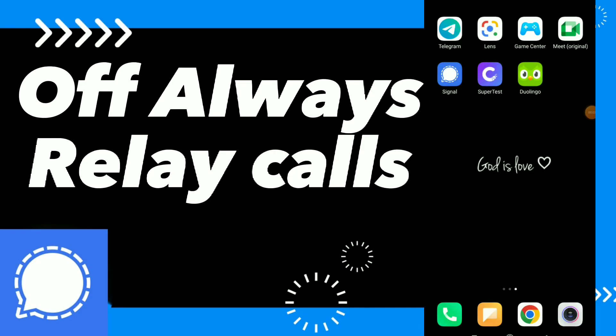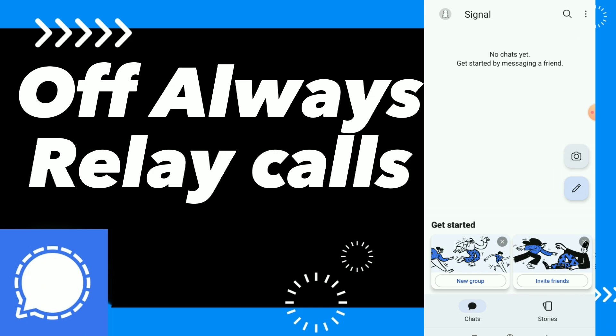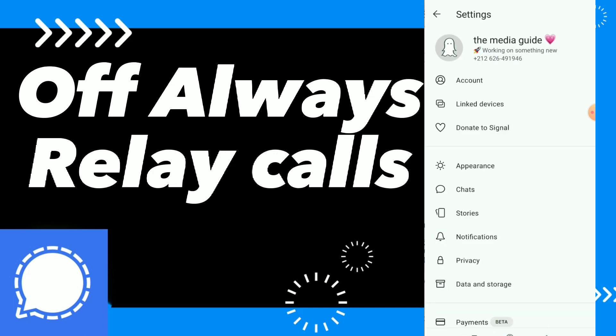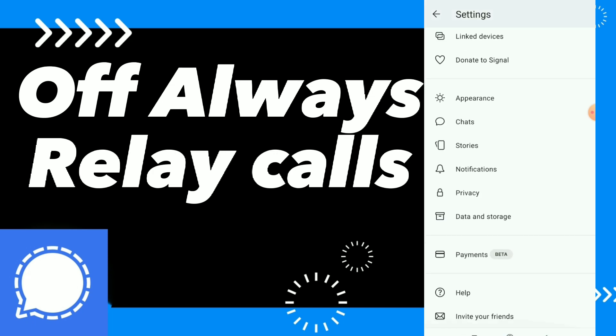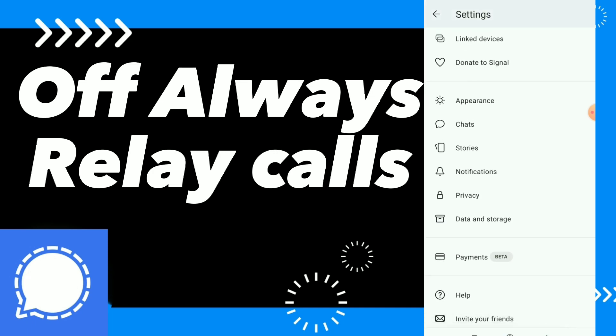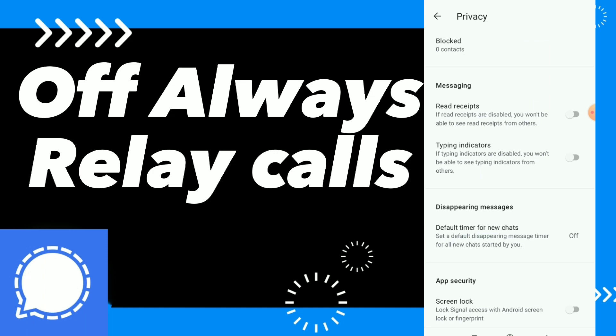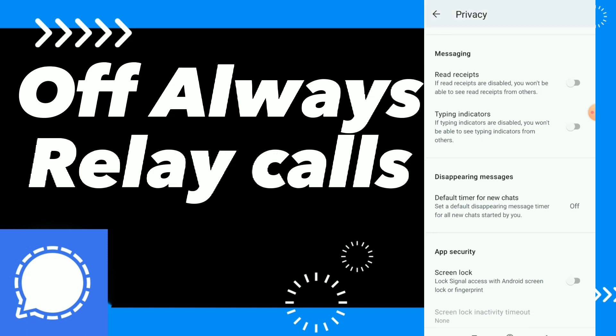In this video I will show you how to turn off Always Relay Calls on the Signal app. Open your Signal app, scroll down, and tap on Privacy.